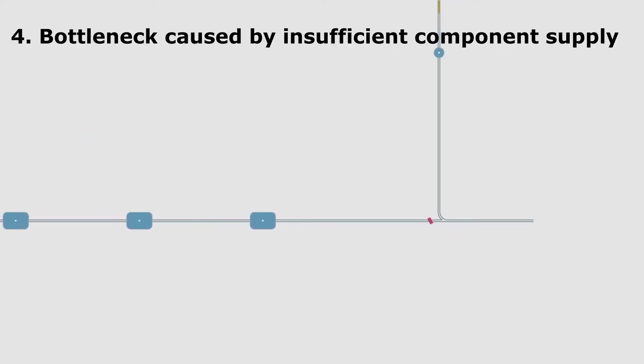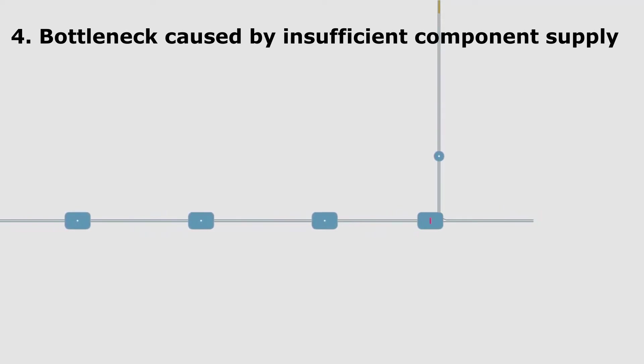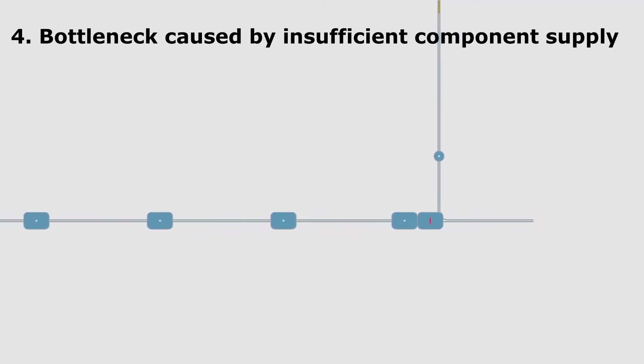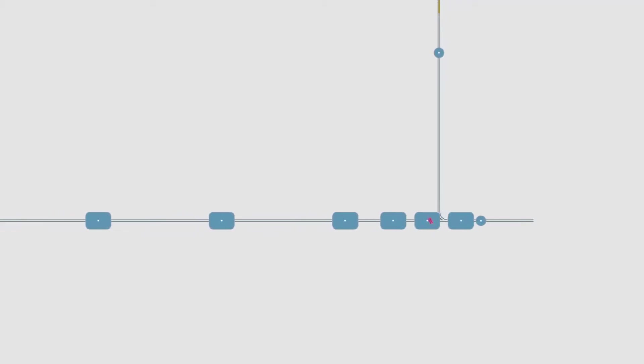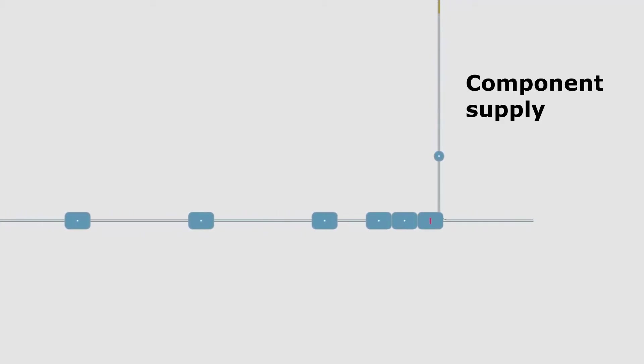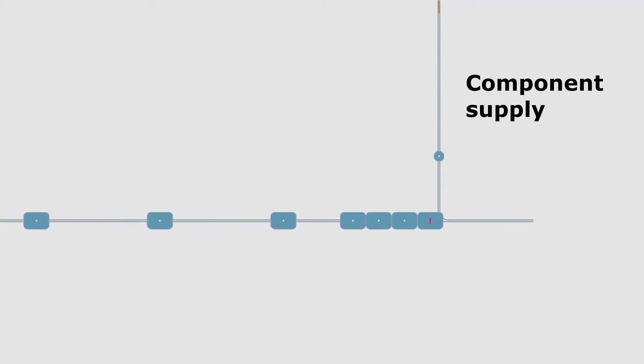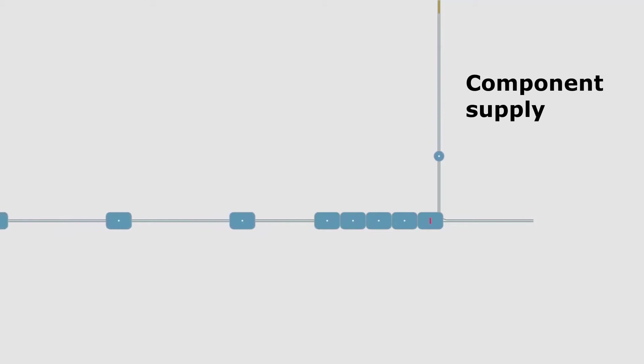Every production line requires items to be supplied, either components to be integrated on the product, or consumables needed for specific operations. The supply has to be secured in order to avoid shortages that could stop the production for long periods of time.